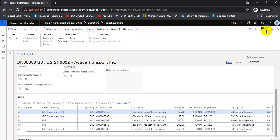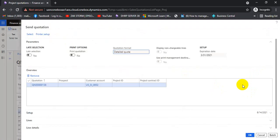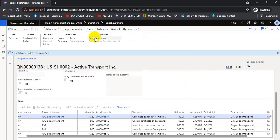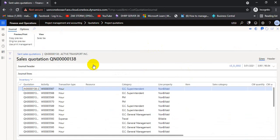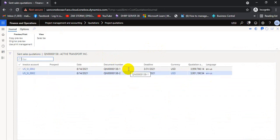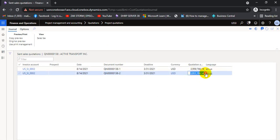The system has approved the quotation. We send it to the customer again. After sending the second revised quotation, we can see under the 'Send Quotation' button that there are now two quotation journals — one for the original amount of around 5 million and one for the revised amount. We can print both to compare what was changed and what was requested.